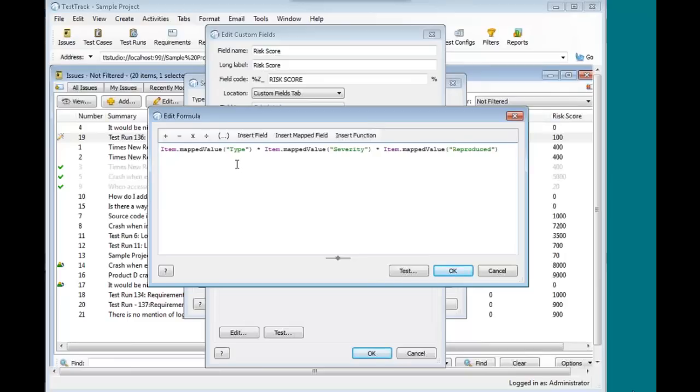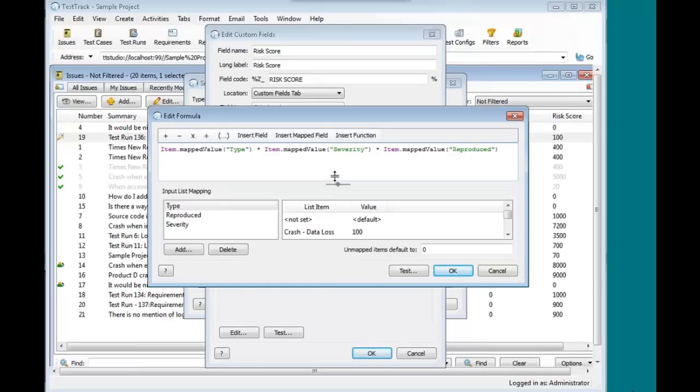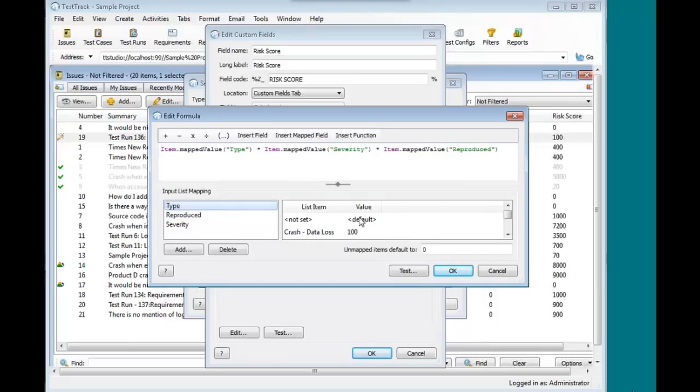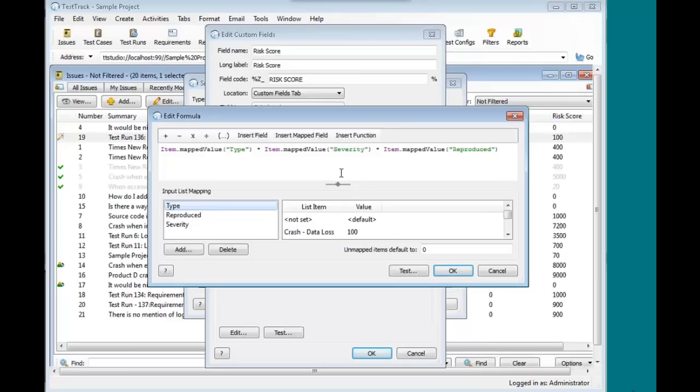Well these are drop-down fields on my issue. How do I convert these fields that might be, what does it mean to say crash data loss? How does that actually equate to a number? Well in some calculations, I would actually have to do pretty convoluted well if the value equals crash data loss, then I want to use 100 for that value in my formula.